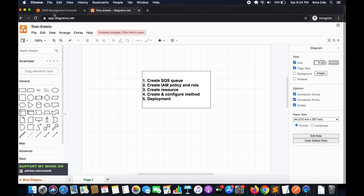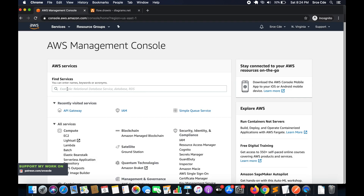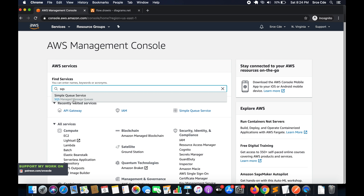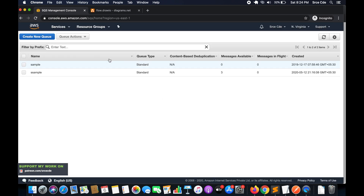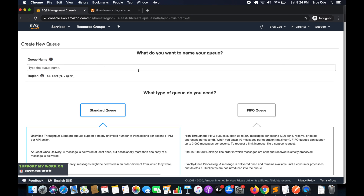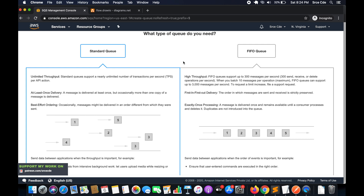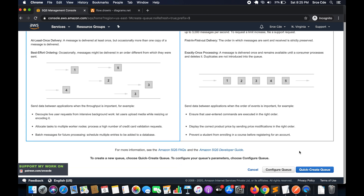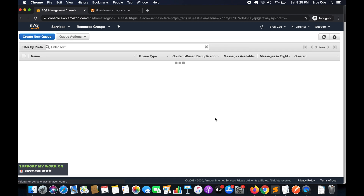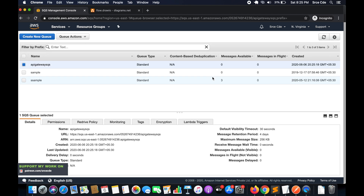As a first step we are going to create an SQS queue. Navigate to the AWS Management Console and then to the SQS Management Console. Once there, click on 'Create New Queue' from the top left corner. Give the queue a name — I will say 'APIGatewaySQS' — then select the standard queue and click on 'Quick Create Queue'.